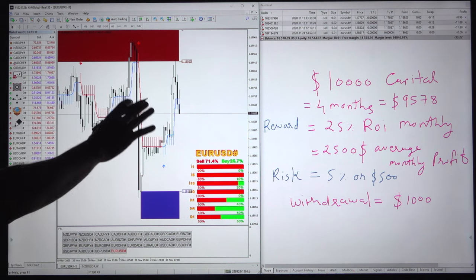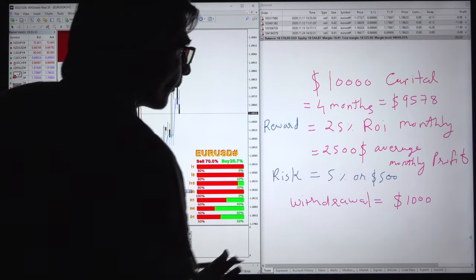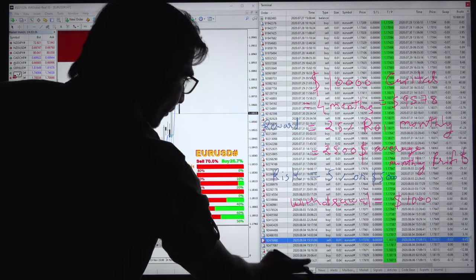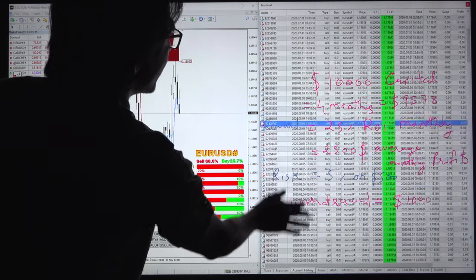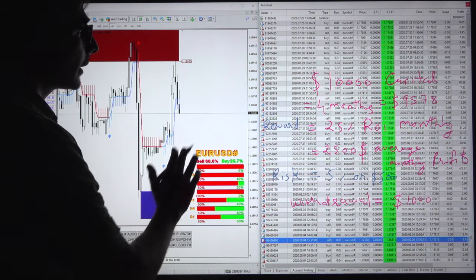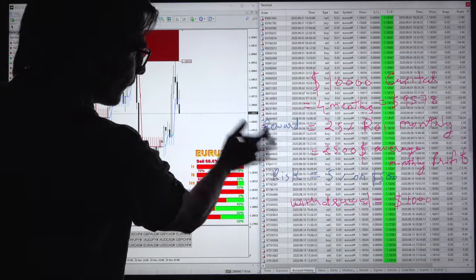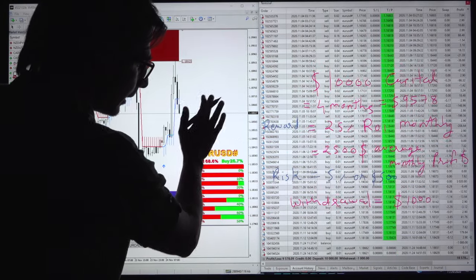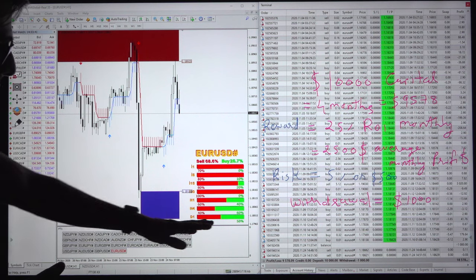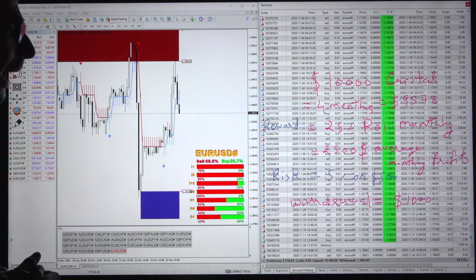With 4 months consistently, he is getting an average monthly profit of 2500. Looking at the account history, the trading started from trade number 728 — about 8 months back. After 4 months, the client has already withdrawn 1000 dollars, and the total profit achieved is 9500.